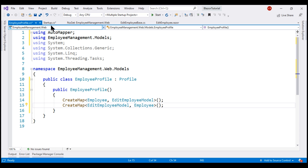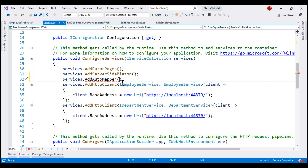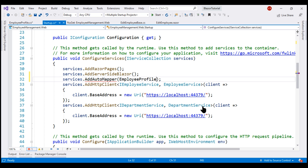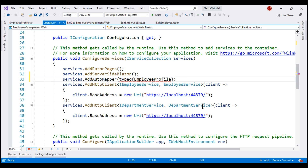Back in the ConfigureServices method of our Startup class, we still have a red squiggly. We need to pass the type of the class that contains our mapping profile to the AddAutoMapper method. Let's copy the class name, pass it to the method, bring in the required namespace, and use the typeof keyword to get the type of the class.